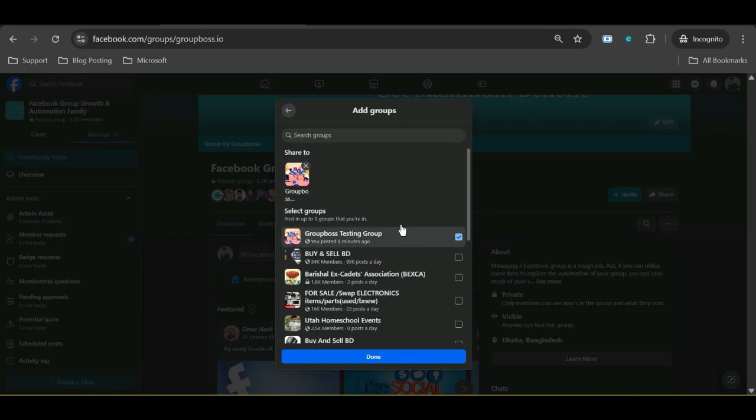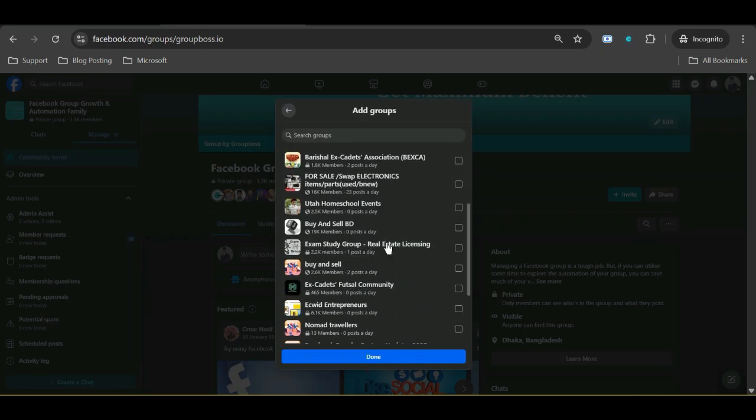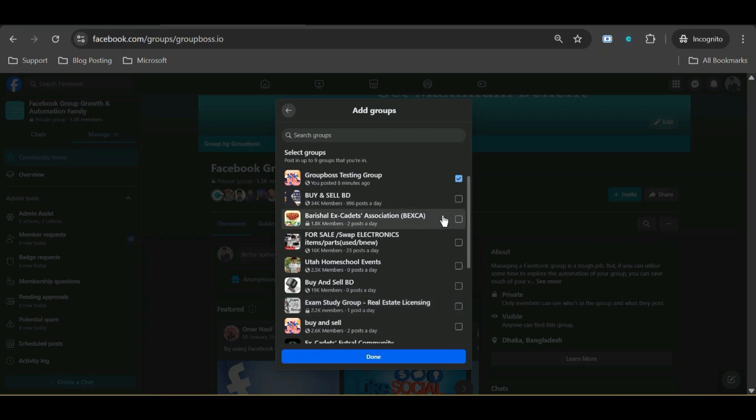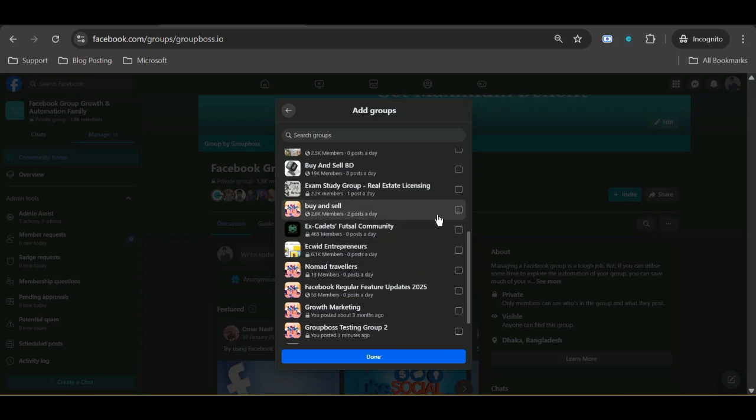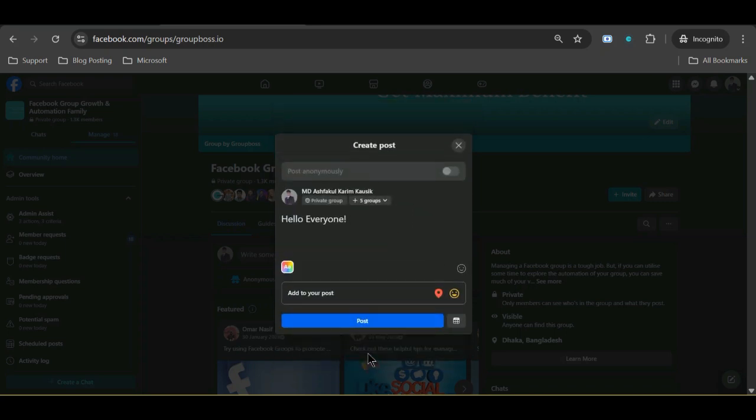Hit on it, then select and find all the groups you want to make the post. Then click Done. Quite simple.